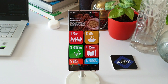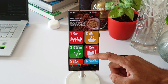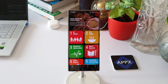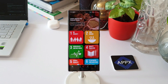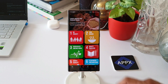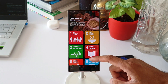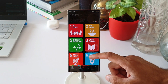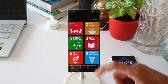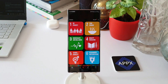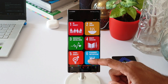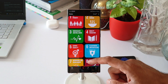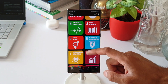It says: Learn about the Global Goals — world leaders agreed to 17 goals for a better world by 2030. These goals have the power to end poverty, fight inequality, and stop climate change. The goals listed include No Poverty, Zero Hunger, Good Health and Well-being, Quality Education, Gender Equality, Clean Water and Sanitation, and Affordable and Clean Energy.